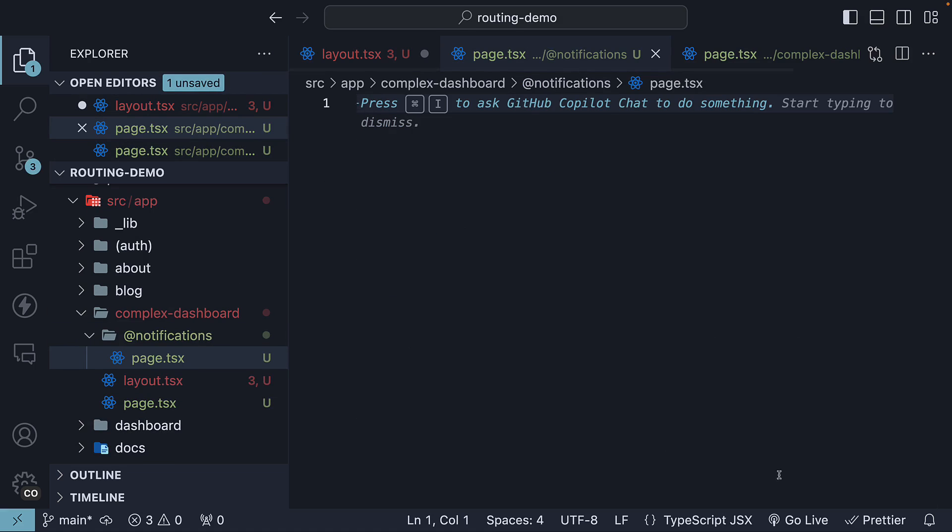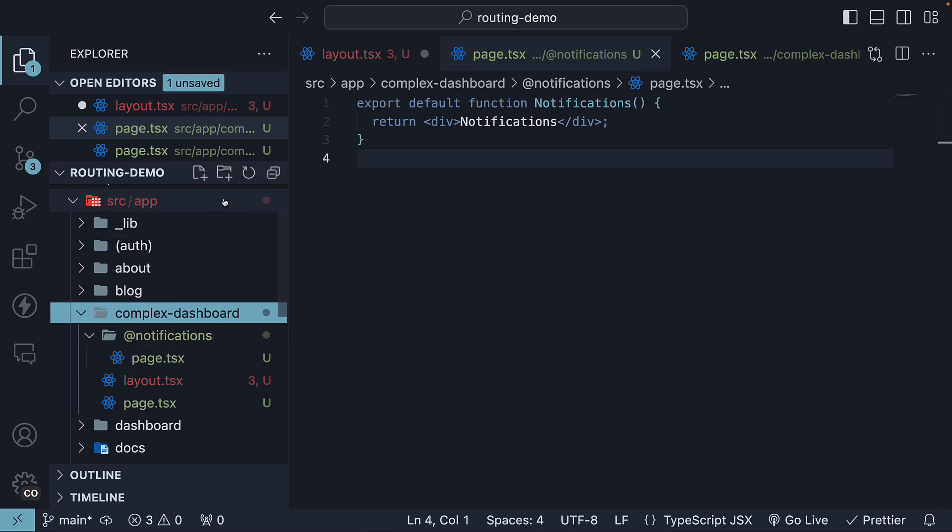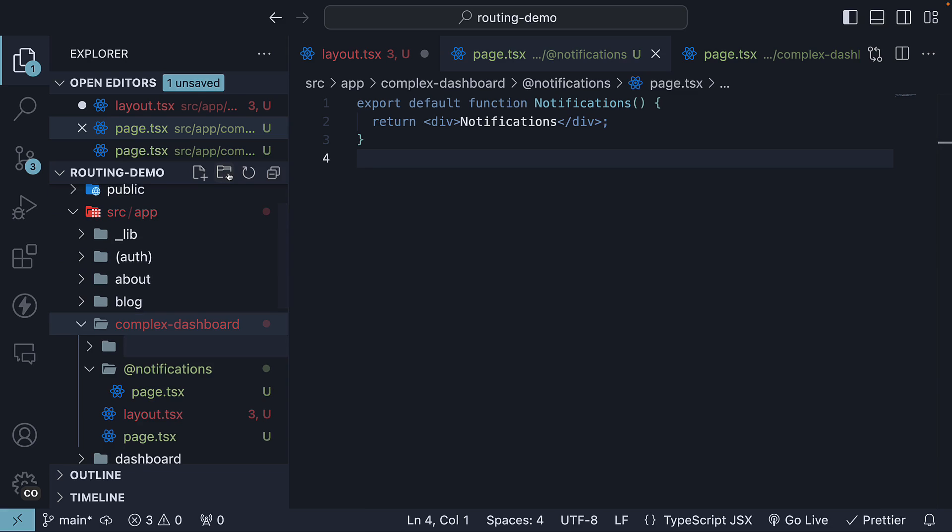Within the file, we default export a simple React component. Similarly, within the complex dashboard folder, create @revenue.